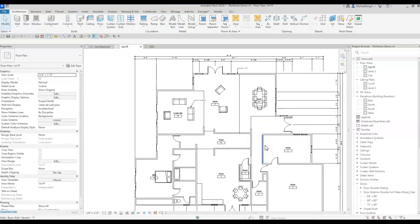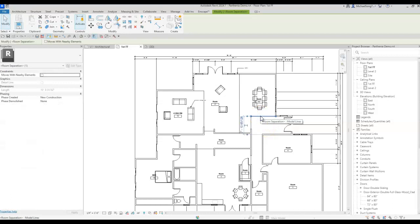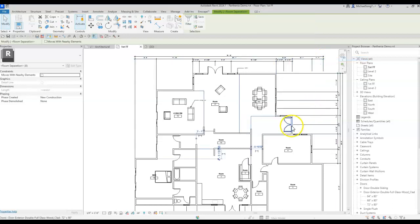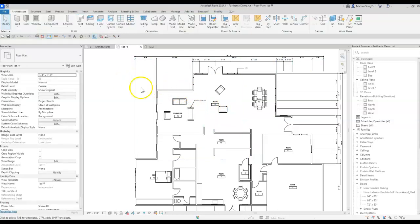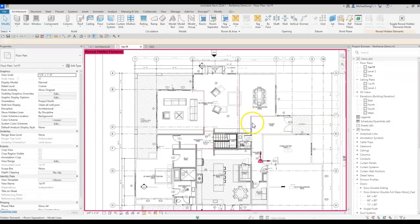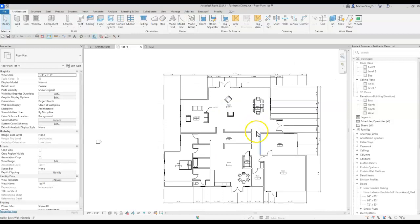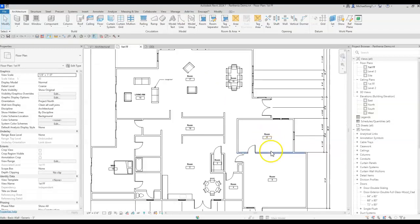Some of you might be bothered by those room separator lines looking weird on screen. I agree — so I'll hide them. Select one, right-click, choose Select All Instances in the View, then use the shortcut EH for Element Hide. It hides them but they're still there. To unhide, simply click the light bulb icon and you can see all the room separators again. That's a clean way to place, label, and tag each room.